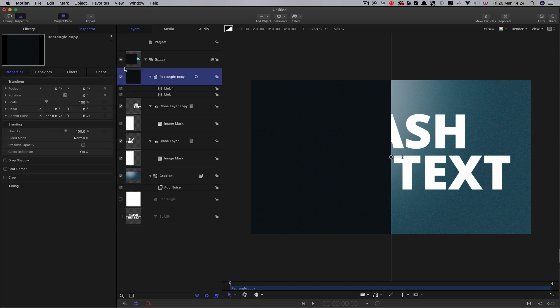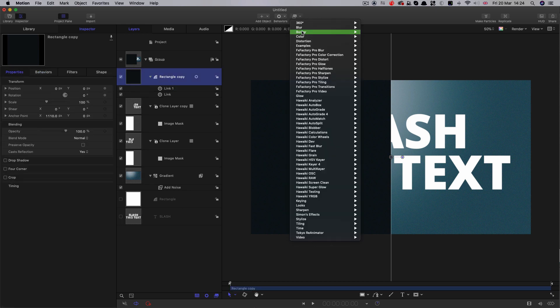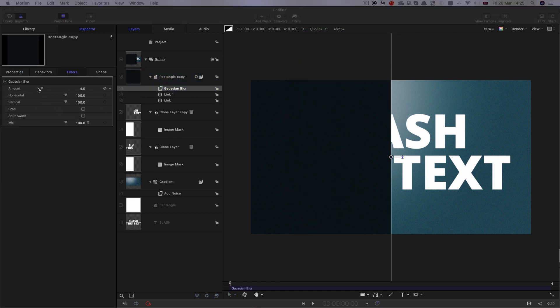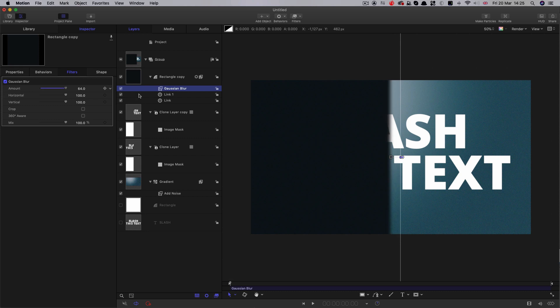The next thing we're going to do is select the rectangle there and come to filters blur. We're going to select Gaussian blur. Let's crank that value all the way up to 64. In this instance, we don't need any vertical, so I'm going to turn that down to zero.